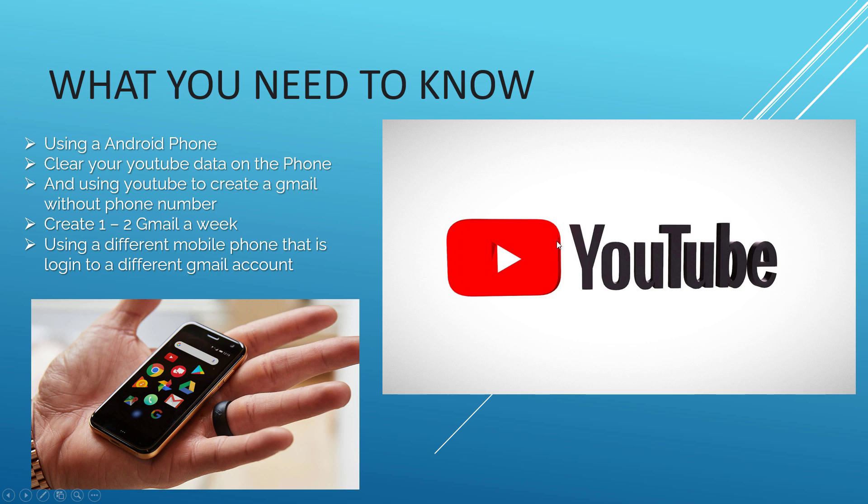We want to clear all the data on the YouTube app on the phone itself. This is the most important step that a lot of YouTubers or others have missed out. With the YouTube app, we can create a new Gmail account without a phone number.